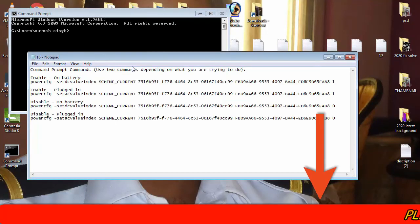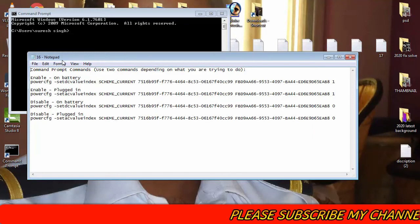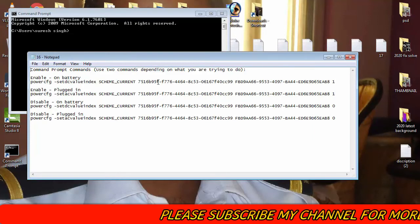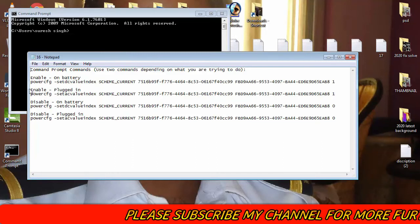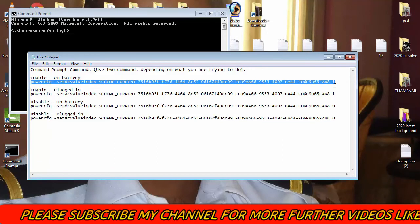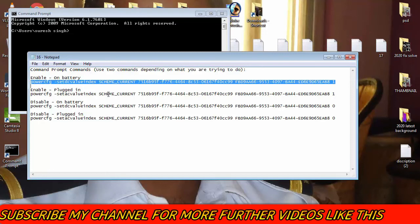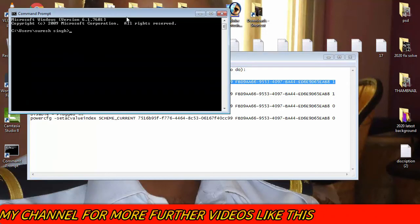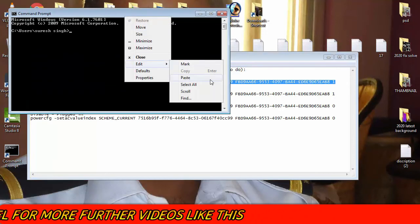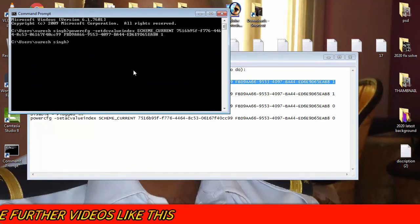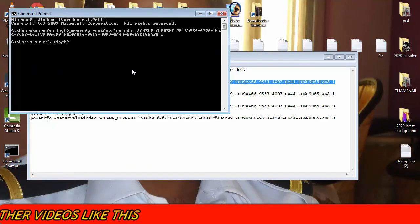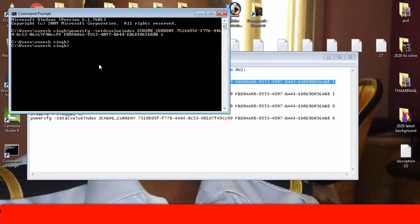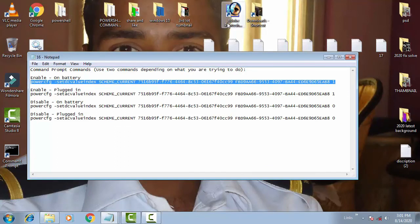If you want to enable this brightness, then you have to use this command: powercfg. You have to copy this and you have to paste it. Then you have to simply press Enter, then you have to type Exit.